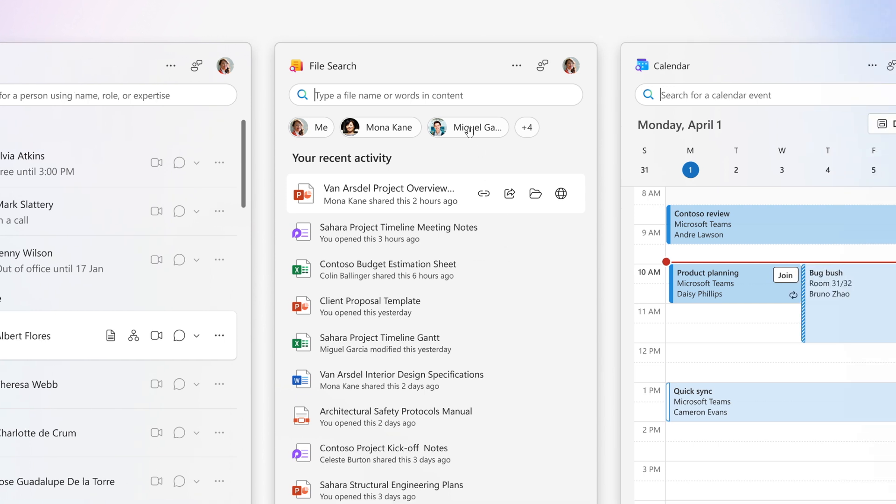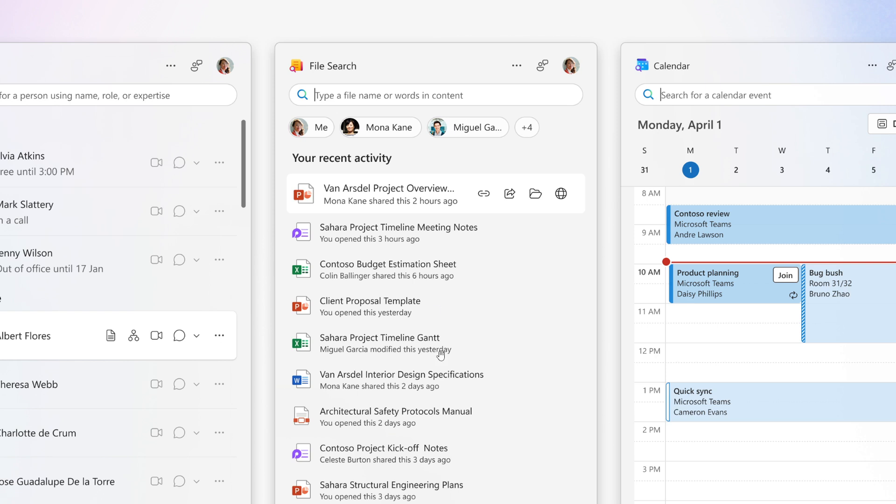Then we get to the file search, here in the middle. And as the name suggests, it helps you find and share files faster. According to Microsoft, it supports finding files without specifying a file name and previewing files before they are shared.